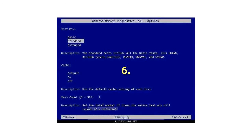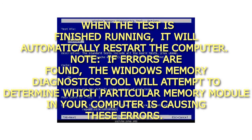6. When the test is finished running, it will automatically restart the computer.